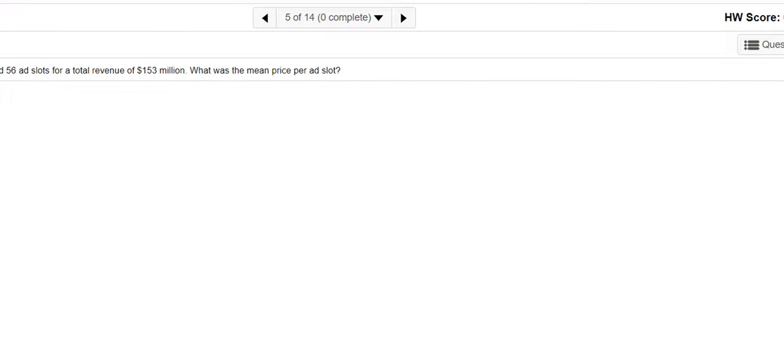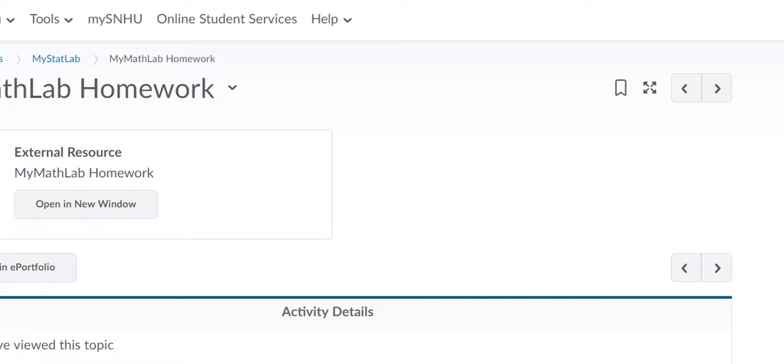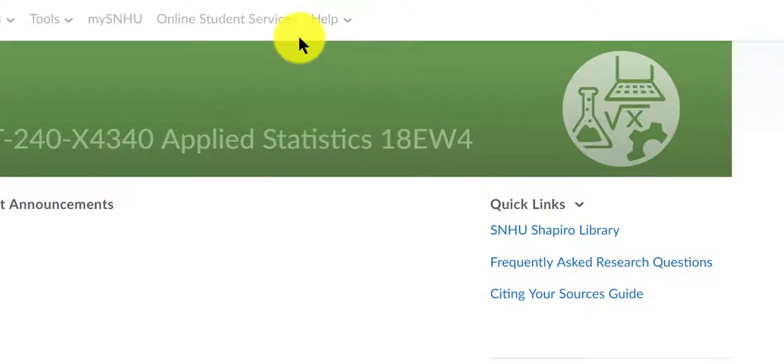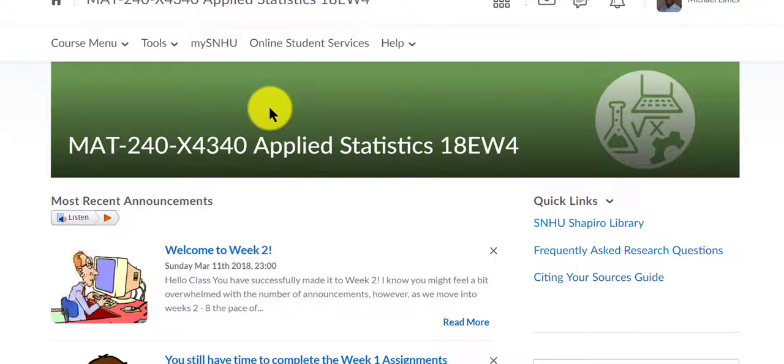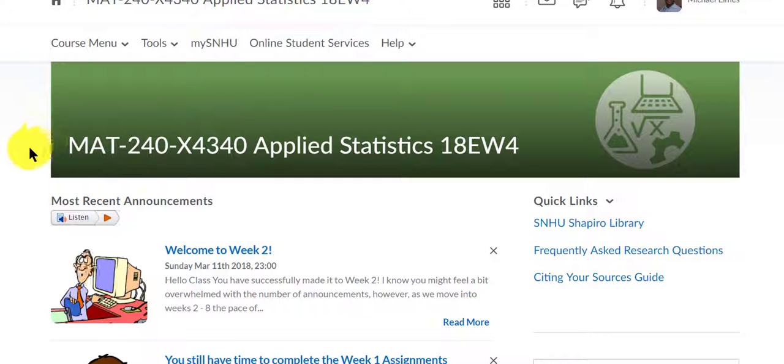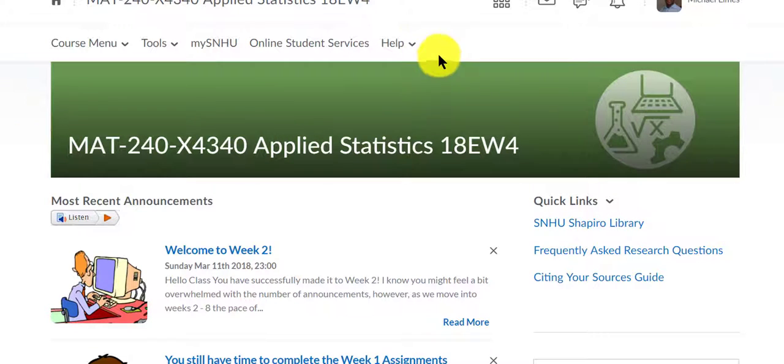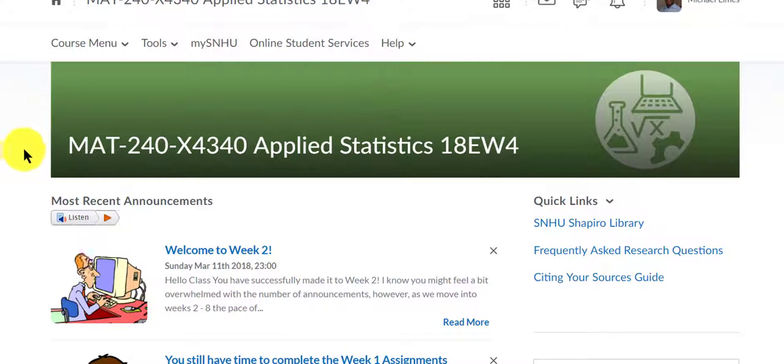Once you've completed it, the grades will automatically transfer over to your grade book in Brightspace. I don't know if it updates instantly or every 20 minutes, but as you work on your assignment your grade will change.